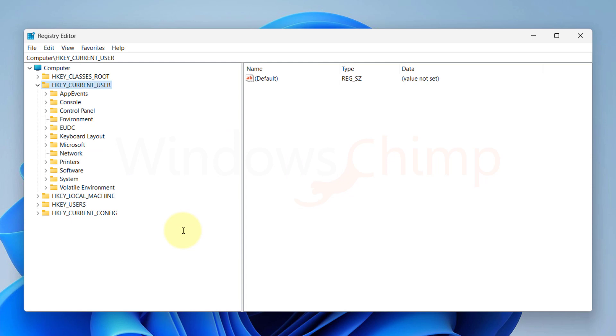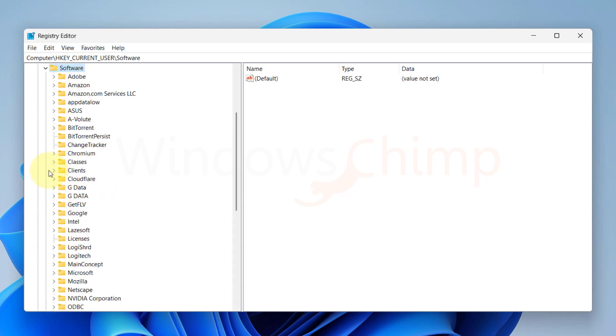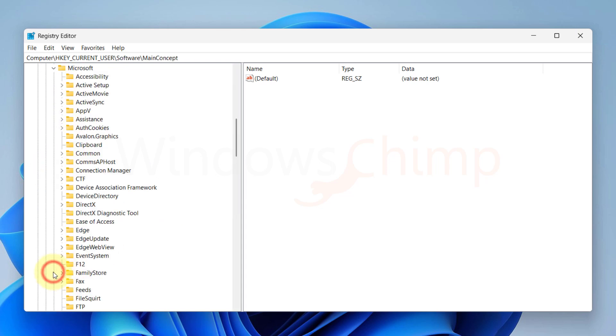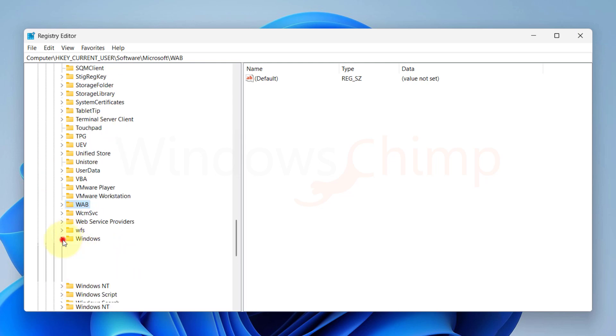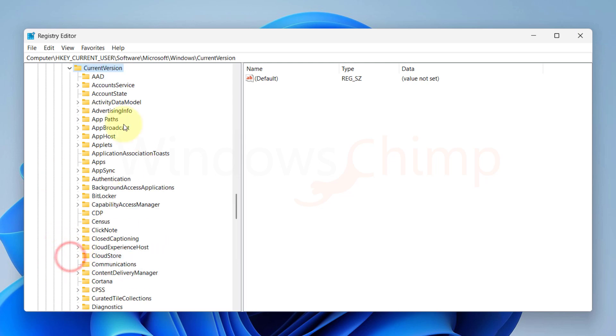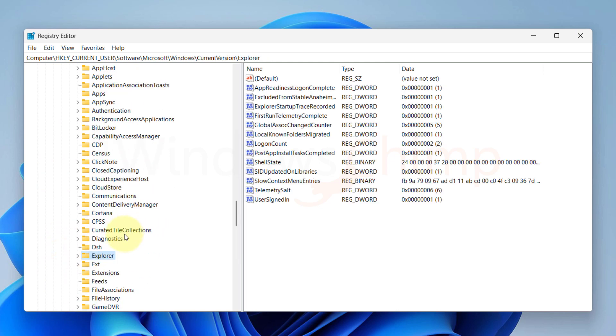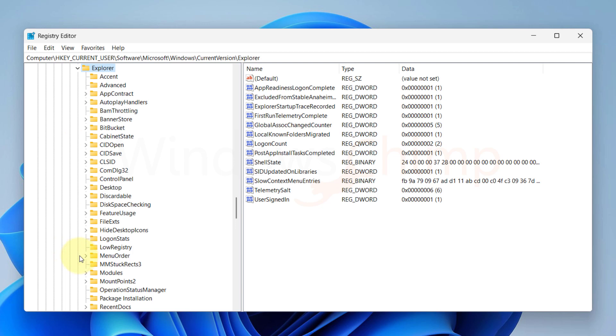Now let's navigate through the registry. Go to HKEY_CURRENT_USER, then Software, Microsoft, Windows, Current Version, Explorer, and then finally select Advanced.